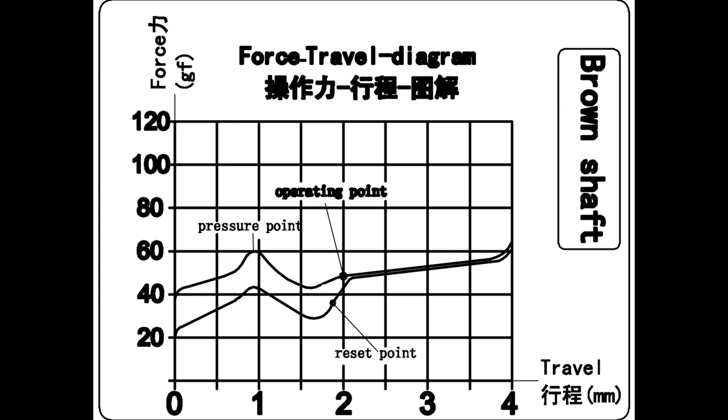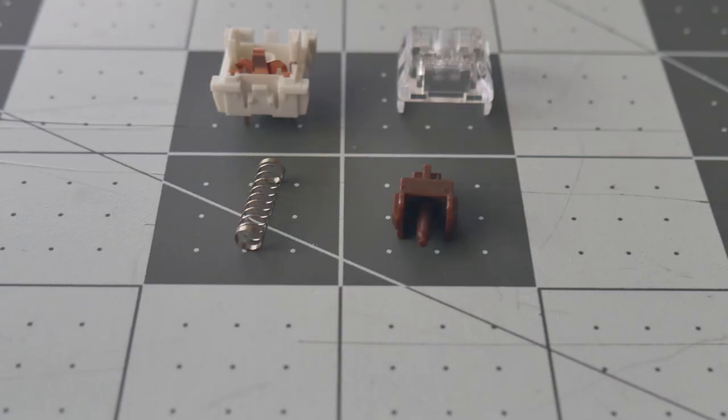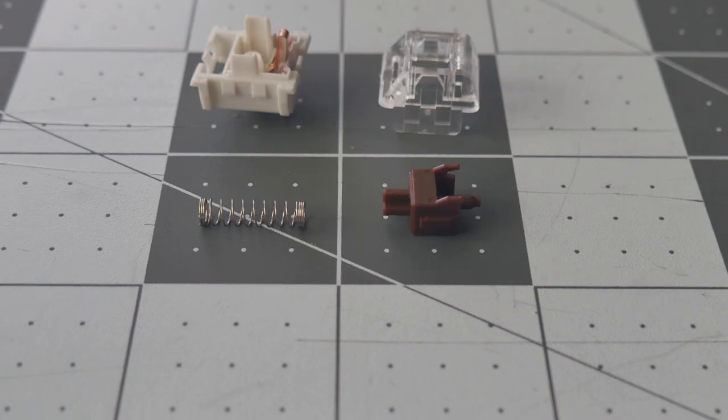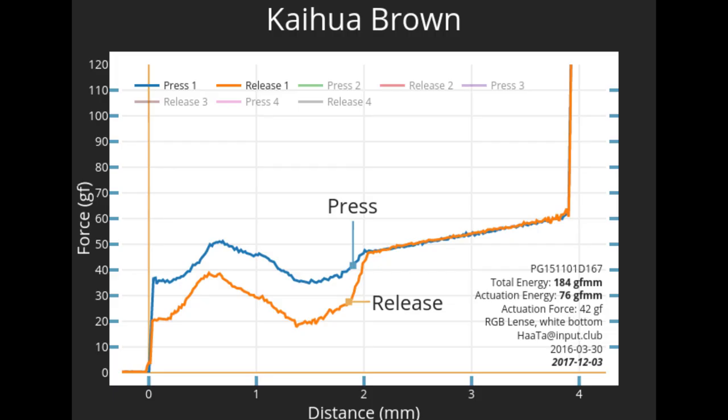These numbers seem impressive compared to a Cherry Brown, but are slightly deceptive if we compare them to the numbers Haata independently tested on this force curve graph machine. It reads the tactile bump even sooner at approximately half a millimeter and at only 50g force. The actuation on the other hand is a bit lower and closer at approximately 40g force. The bottom out is still consistent at 65g force.